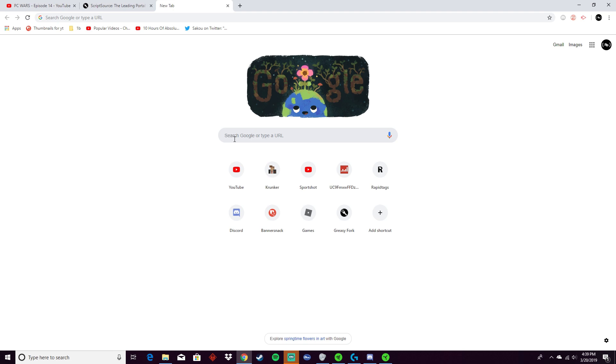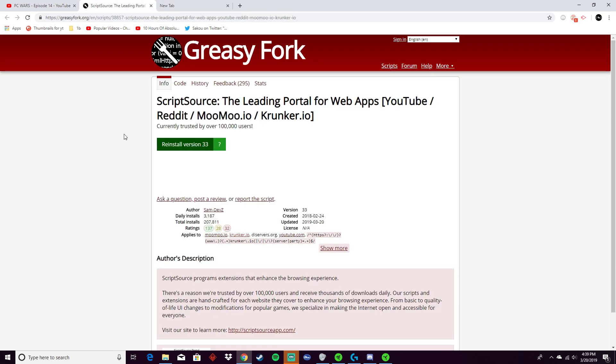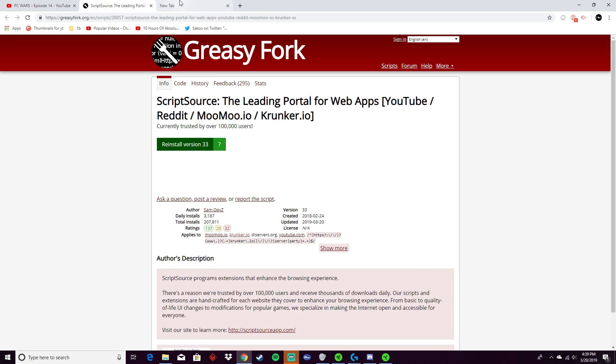If you already downloaded the hacks from the last video, all you'll have to do is go to the page in the description and click reinstall.